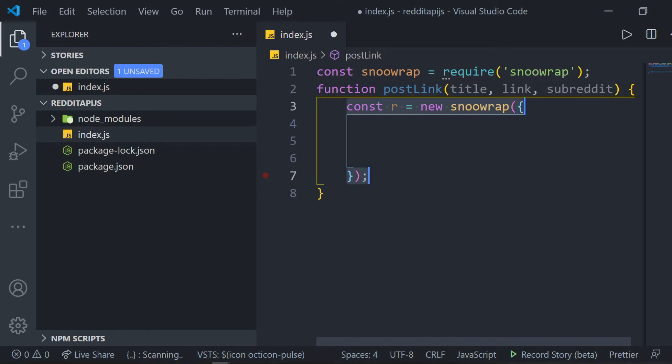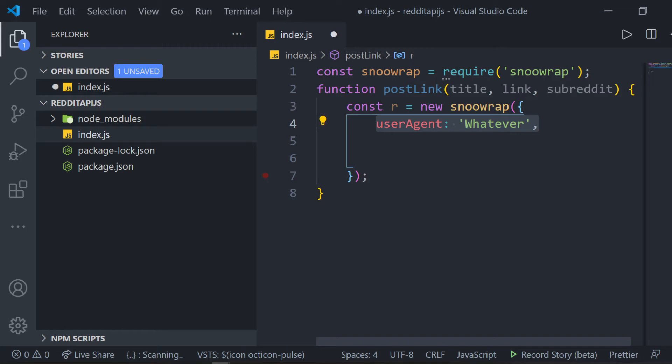Inside the parentheses next to SNWRAP, we create an object by using curly braces and pass five strings. The first one being UserAgent. This can pretty much be any string that you want.